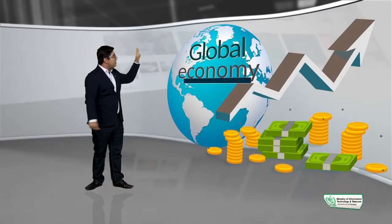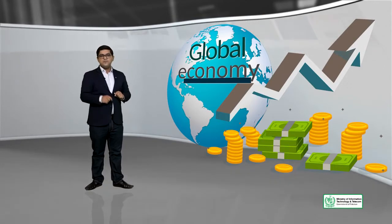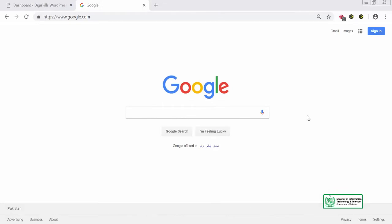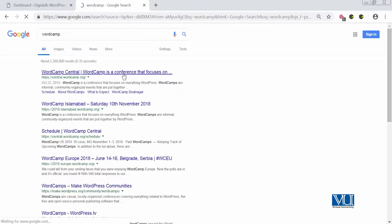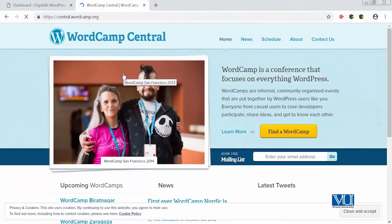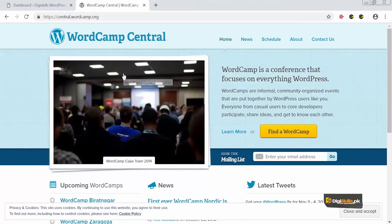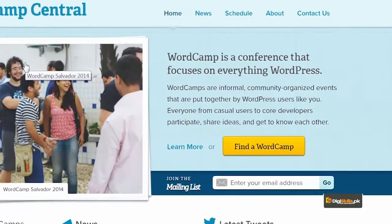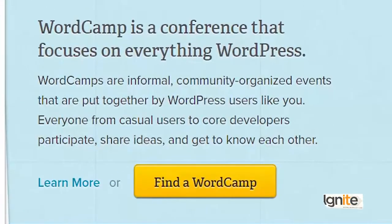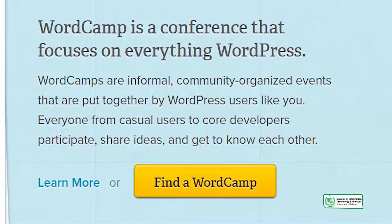Let's go online and do a live search of WordCamps — hum dekhte hain WordCamps kya hain aur kahaan organize ho rahe hain. WordPress itself supports WordCamps and they have a website called central.wordcamp.org. Is site pe jaakar aap WordCamps ke baare mein zyada details le sakte hain. WordCamp is a conference that focuses on everything related to WordPress. WordCamps are informal, community-organized events that put WordPress users like yourself together in a room so they can learn, connect and grow.